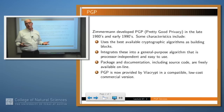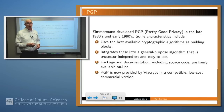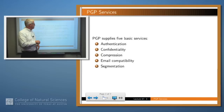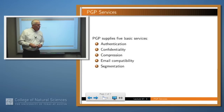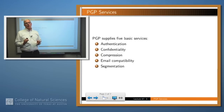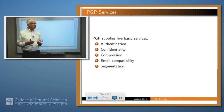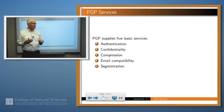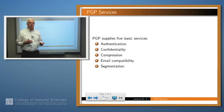It's available online free to anybody that wants to use it, and also available in a commercial version. PGP supplies five basic services: authentication, confidentiality, compression, email compatibility, and segmentation.